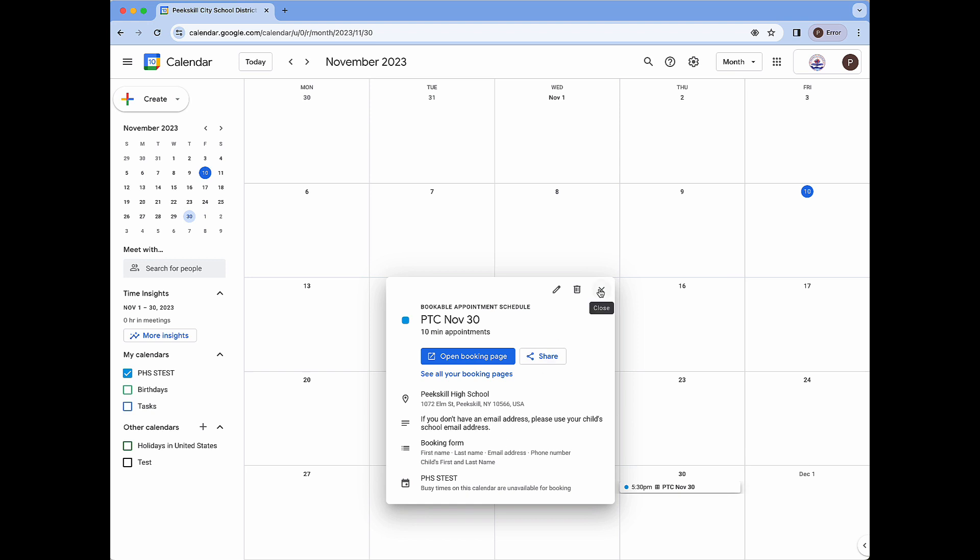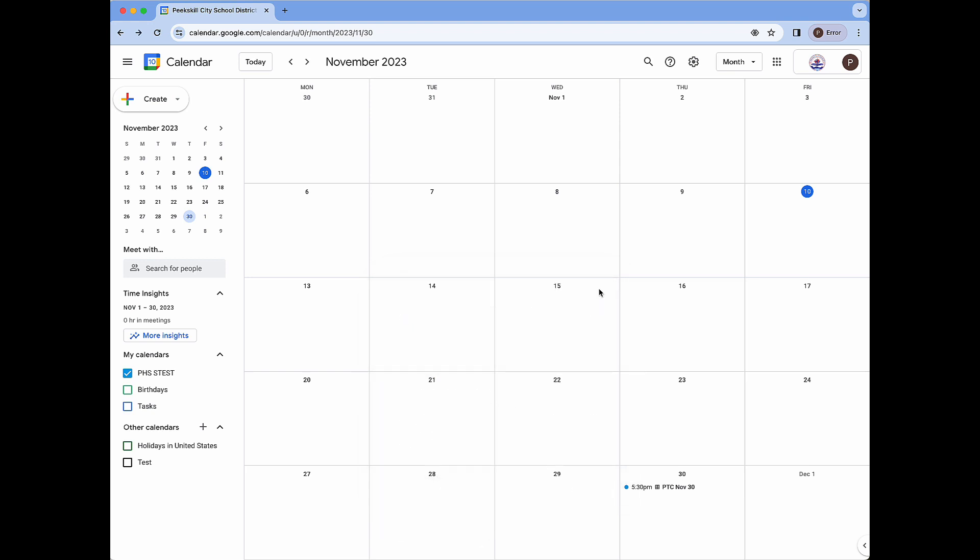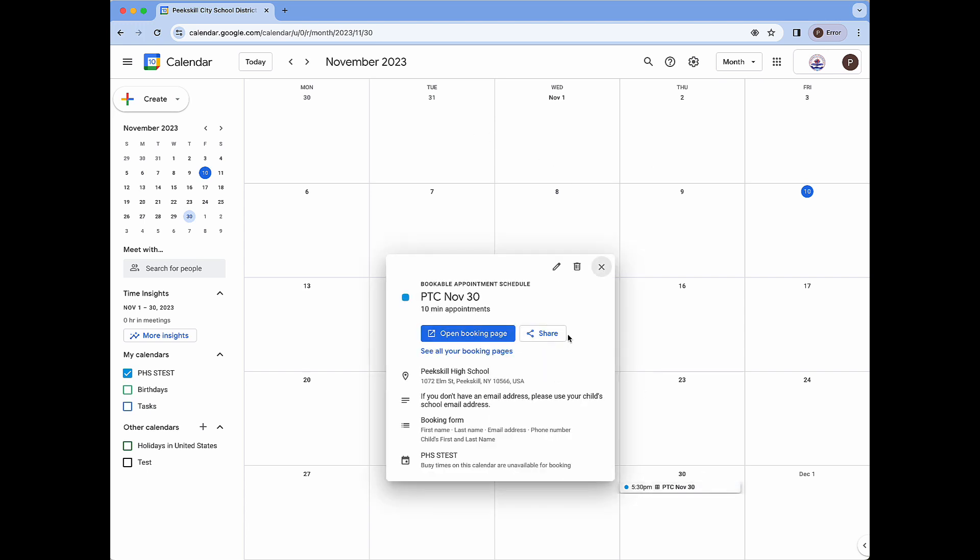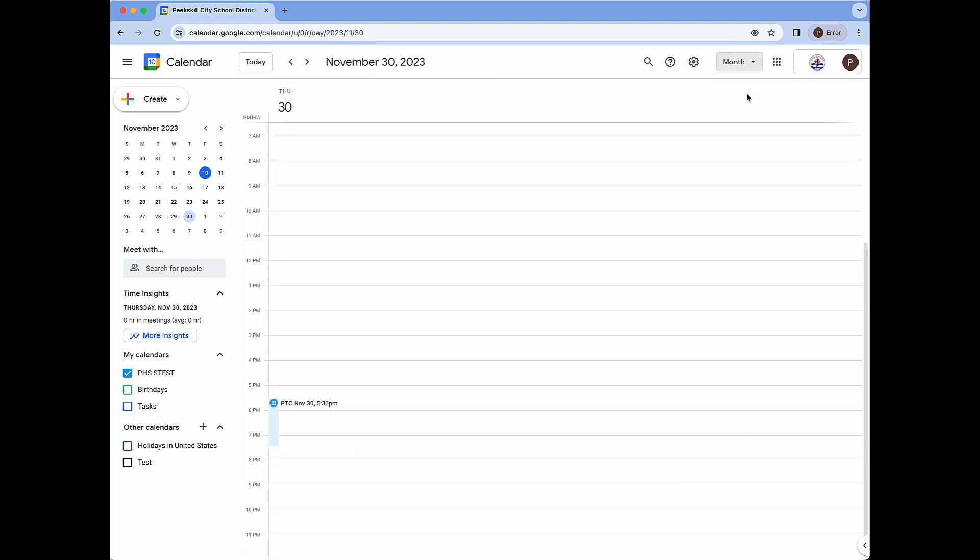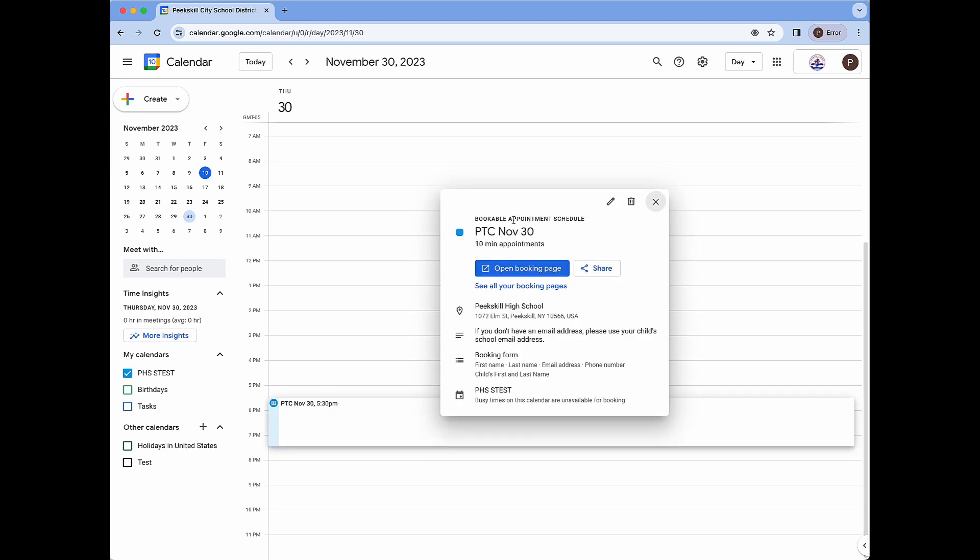If I happen to close this window, on November 30th I can just click it once again and I will see this window once more. If I am looking at my calendar in day view I will see my appointment schedule as a block of time like we see here with a grid icon at the top indicating that this is an appointment schedule, the title, and the start time. Clicking the title or the blue bar once again will reveal the booking page details.